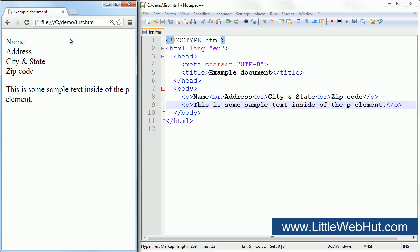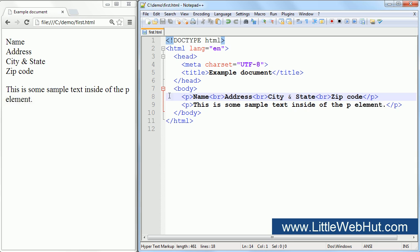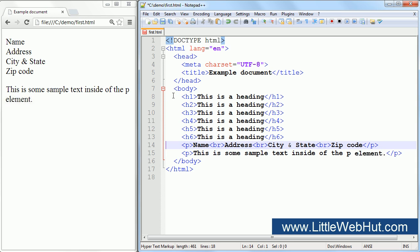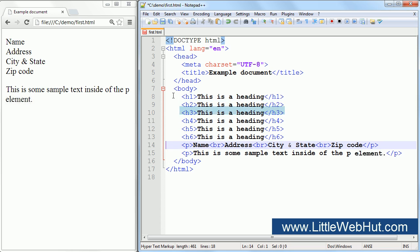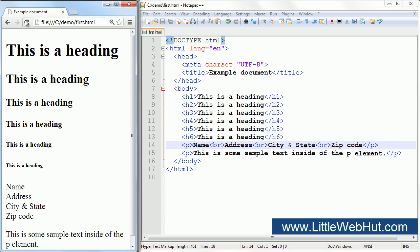Now let's take a look at heading elements. I'll paste in some examples. There are six levels of heading elements. They are H1 through H6. The H1 element has the highest rank, and the H6 element has the lowest. Let's take a look at these in the browser. You can see that the browser used a different font size for each rank of heading element.